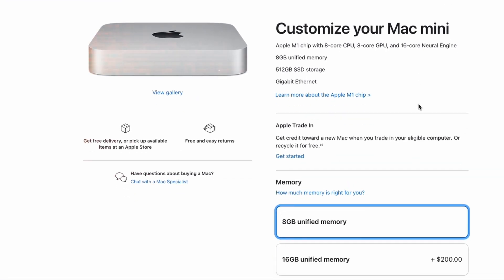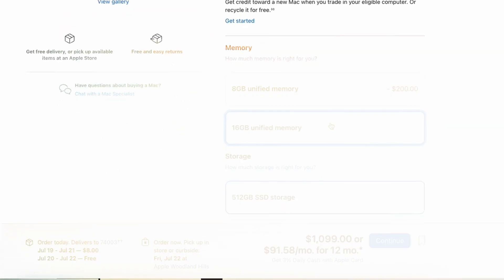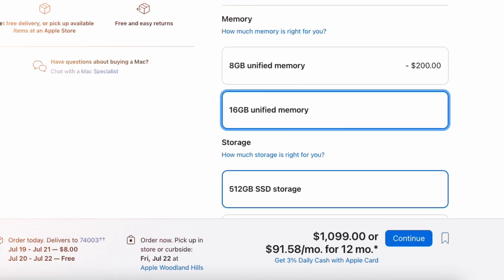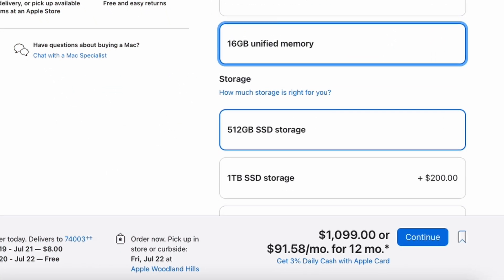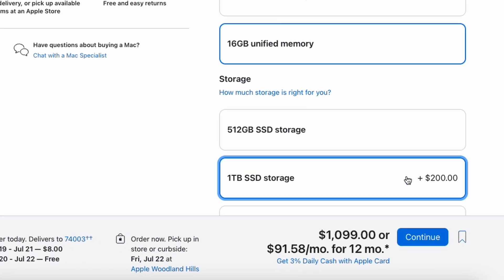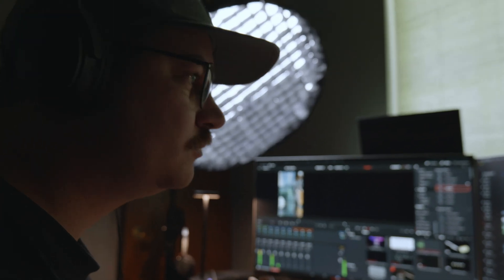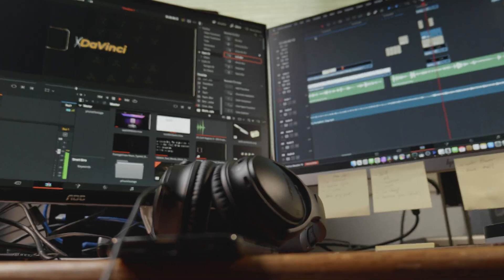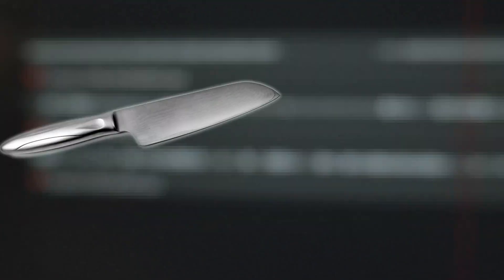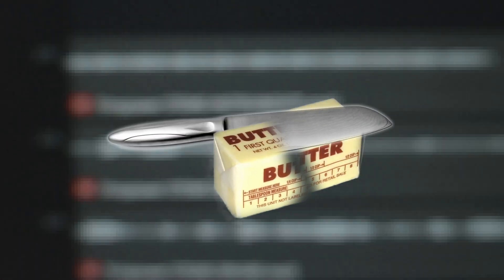I am working with an M1 Mac Mini with 16 gigs of RAM and 1 terabyte of storage. Now for the editor, my weapon of choice is DaVinci Resolve. Overall, it runs great on M1, but let's make it run like a hot knife through butter.